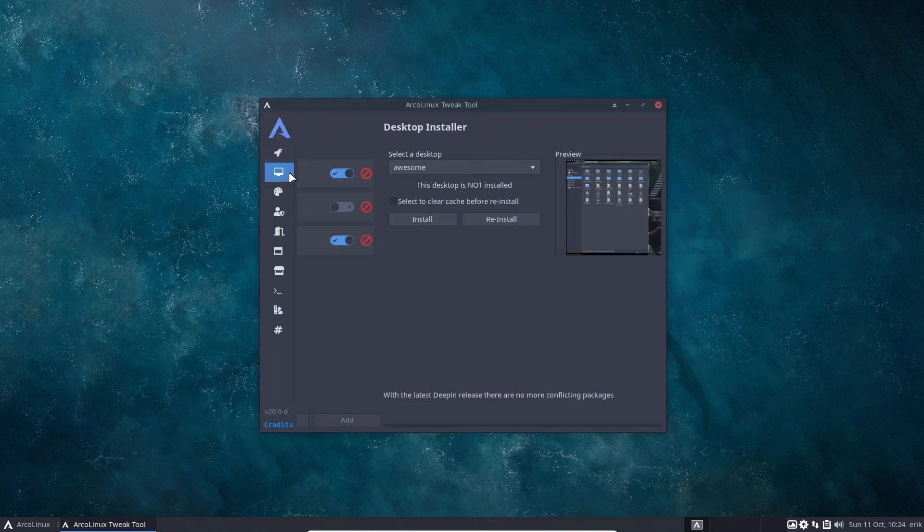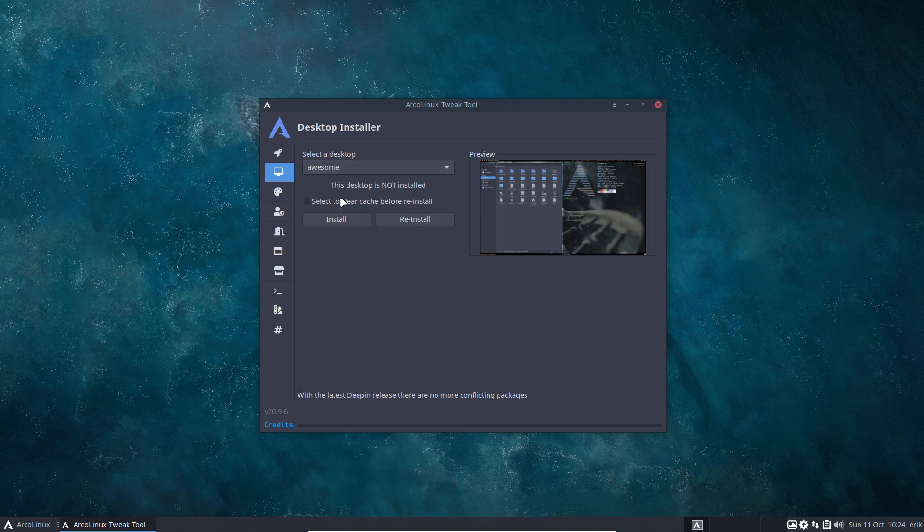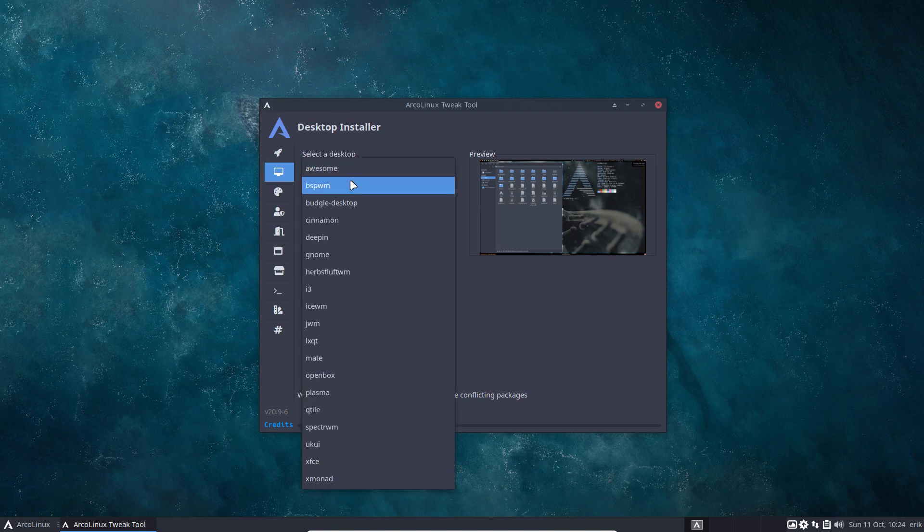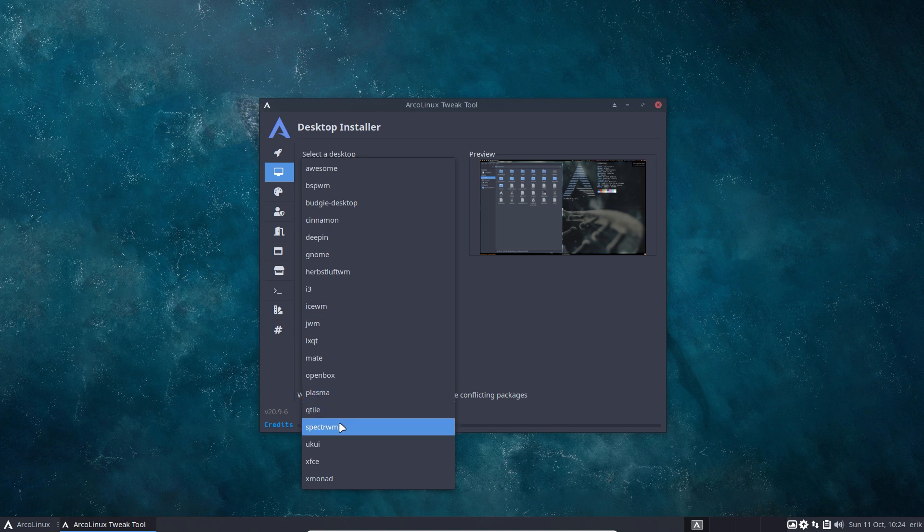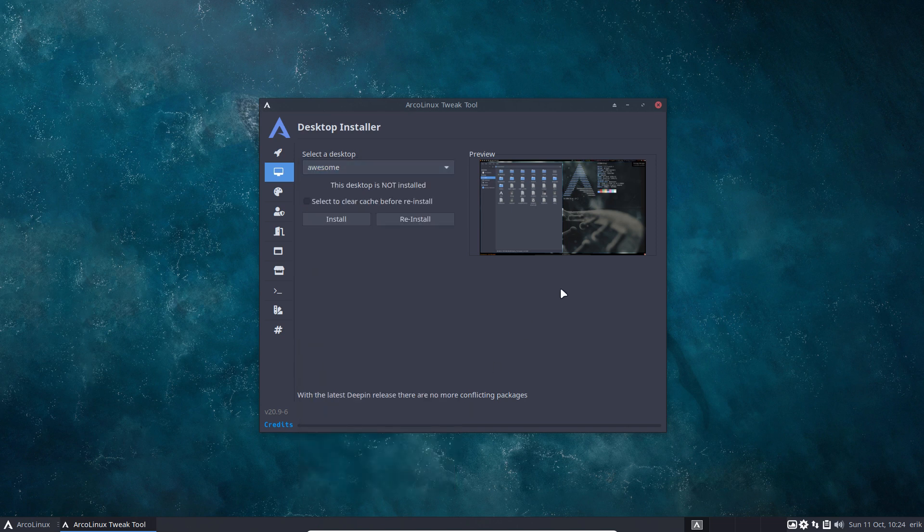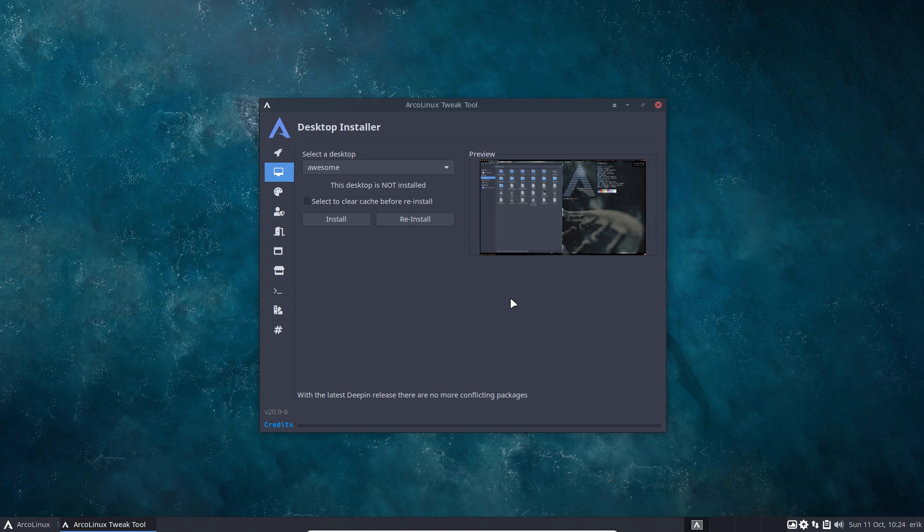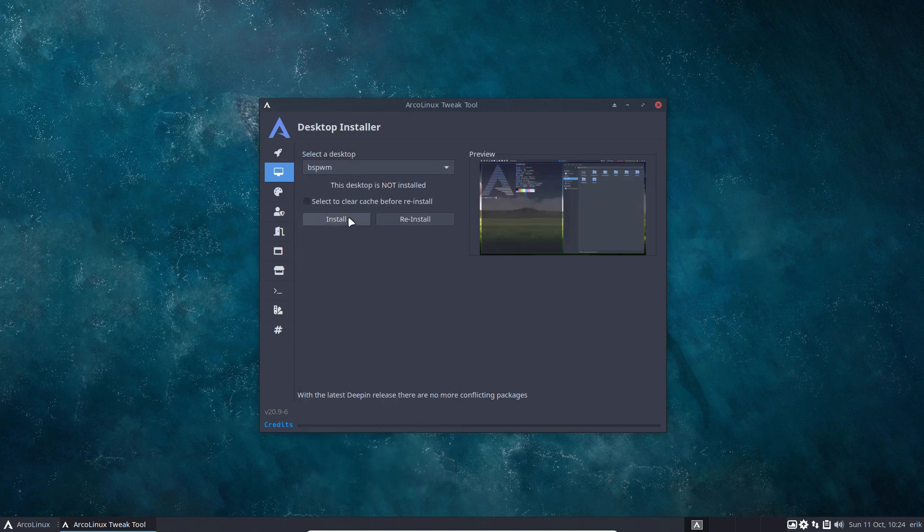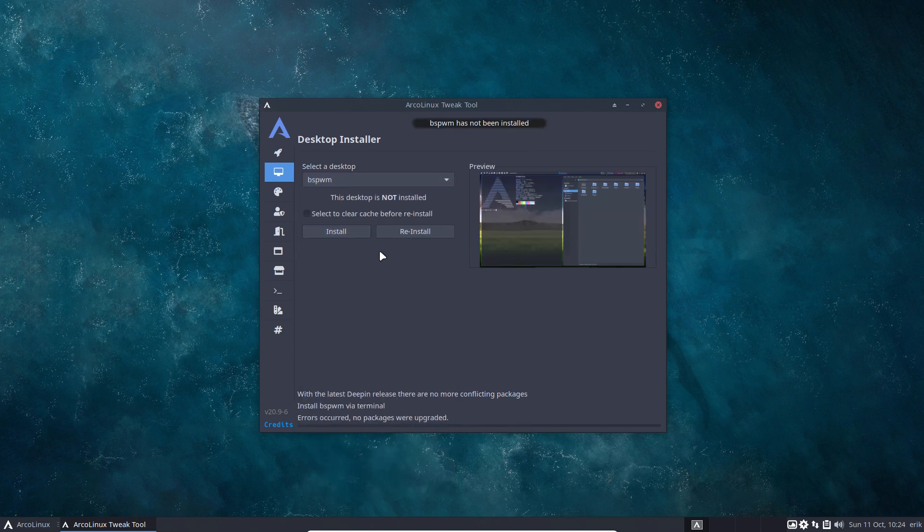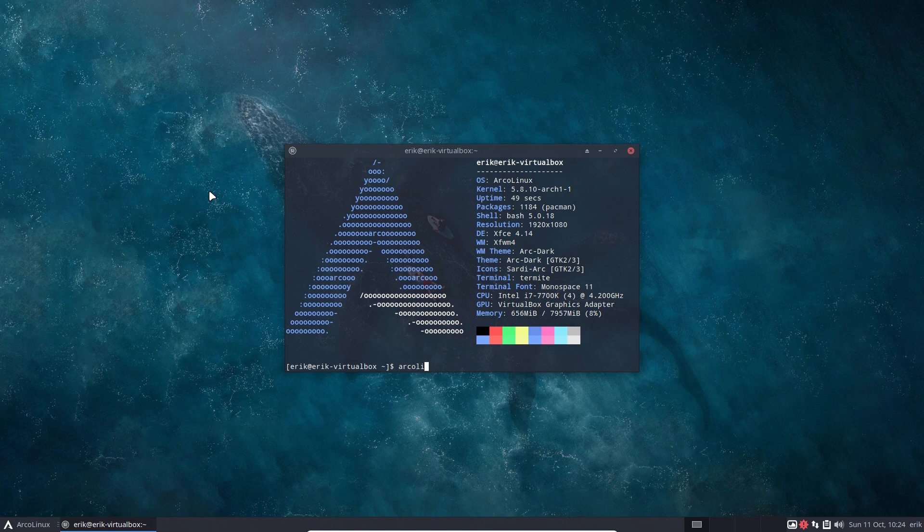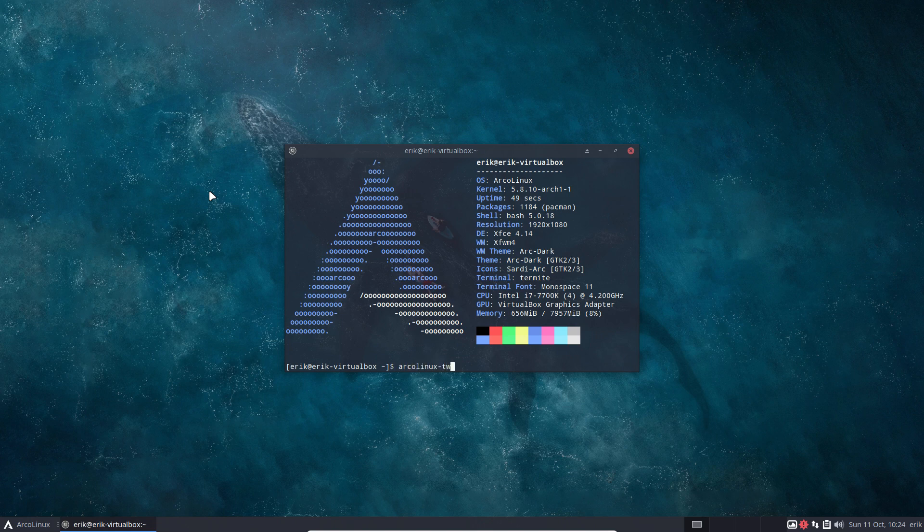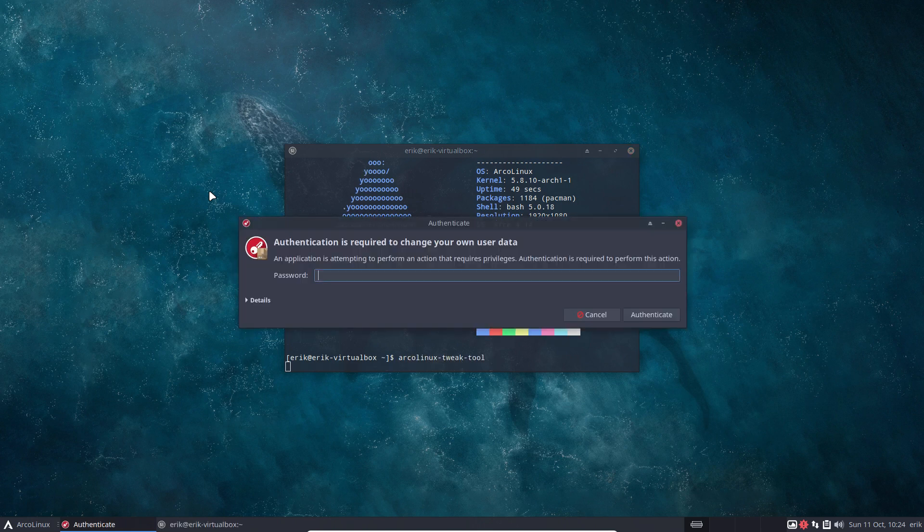I just launch the tweak tool and get Awesome on there. I can get BSPWM. Let's count them - one, two, three, four, five, six, seven. We have seven tiling window managers and DWM, spoiler alert, is coming. I choose BSPWM and an error occurred. If this happens, well actually it's a good thing this happens.